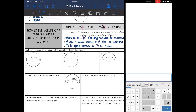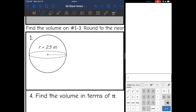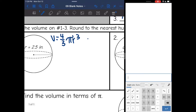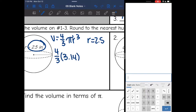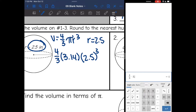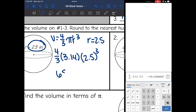Let's go ahead and find the volume — we are going to round to the nearest hundredth if necessary. Number one: the formula for volume of a sphere is V equals four-thirds pi r cubed. The radius is given as 2.5. So to find the volume, I will do four-thirds times pi (3.14) times the radius of 2.5 cubed. In the calculator: four divided by three times 3.14 times 2.5, then use the exponent button for the third power. We get 65.42 inches cubed.